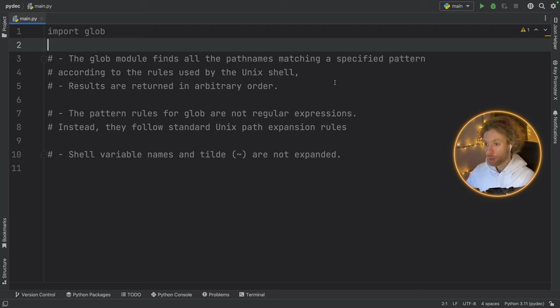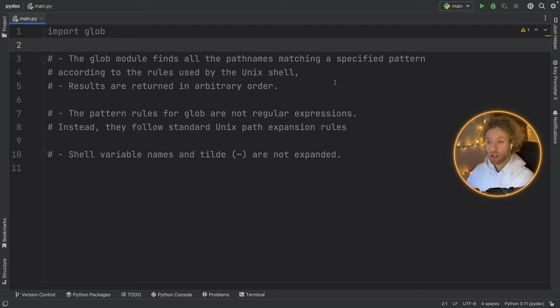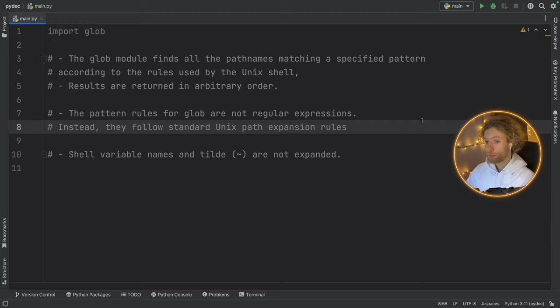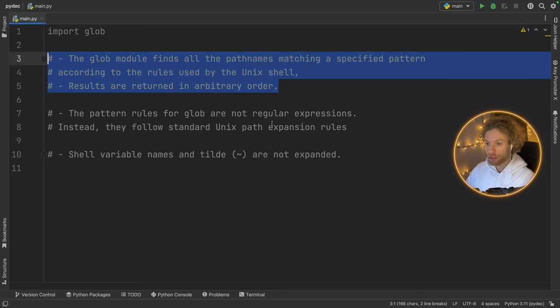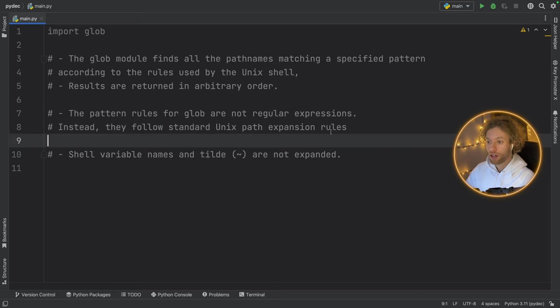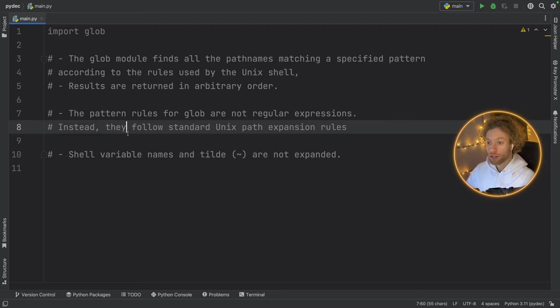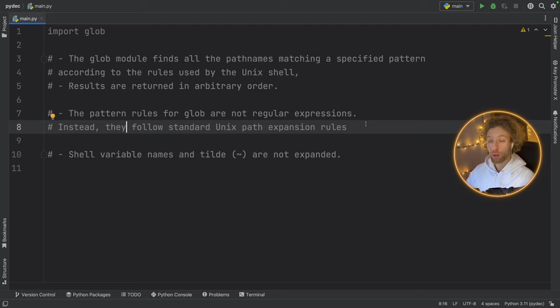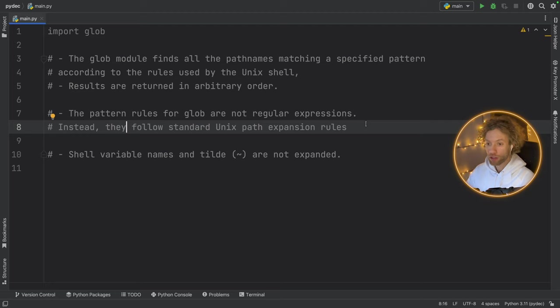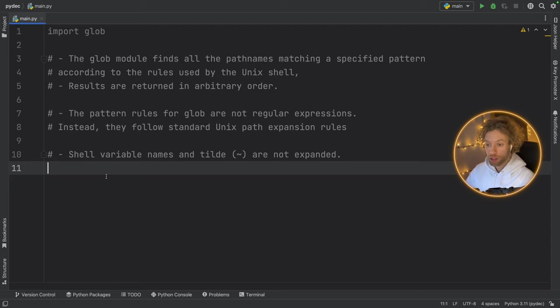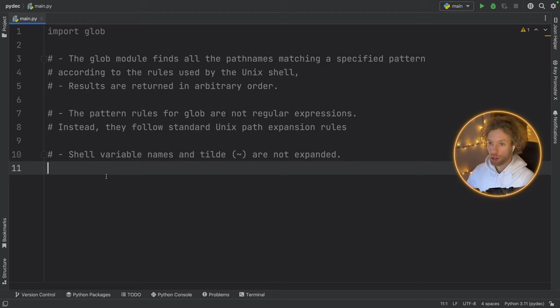But let's discuss it because it's a very powerful module in Python. The glob module finds all the pathnames matching a specified pattern according to the rules used by the Unix shell. And the results are going to be returned in an arbitrary order. It's important to note that the pattern rules for globs are not regular expressions. Instead, they follow standard Unix path expansion rules. And for the more advanced programmers, the shell variable names and tilde are not expanded when you are working with glob.